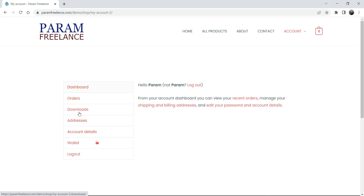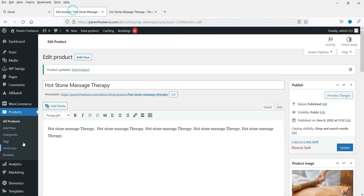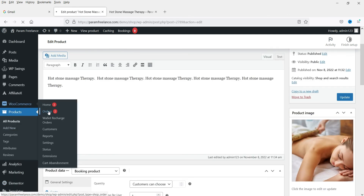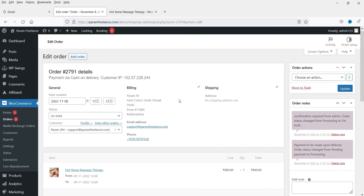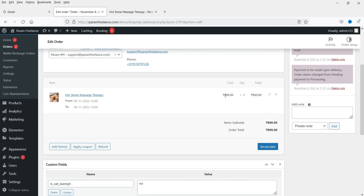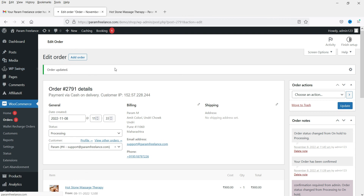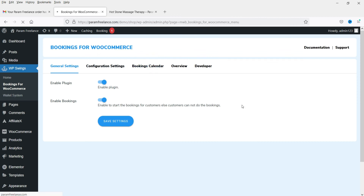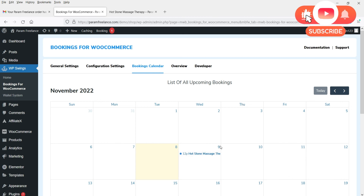The order is placed. Going to My Account and then Orders, the order shows a status of 'On Hold,' meaning the admin must approve it manually. Back in the WordPress dashboard under Orders, you can see the new booking order with full details — who placed it, the time, and the total of 900 rupees. Under Bookings for WooCommerce, go to Bookings Calendar to see all bookings displayed by date and time.